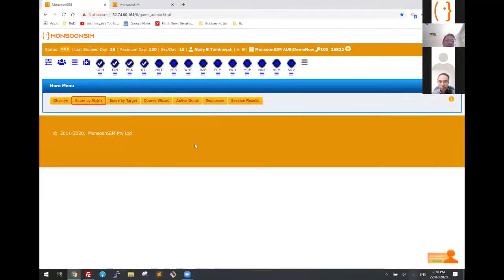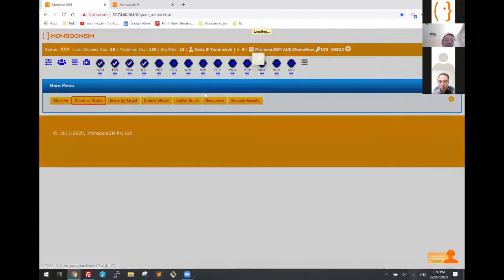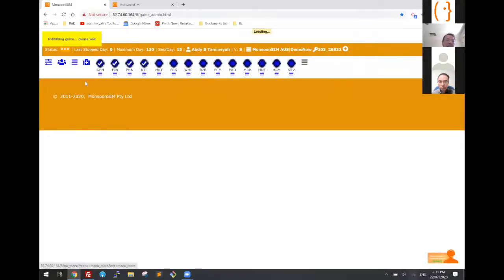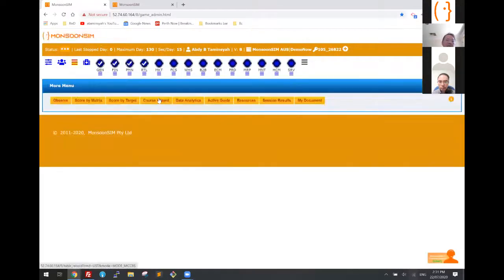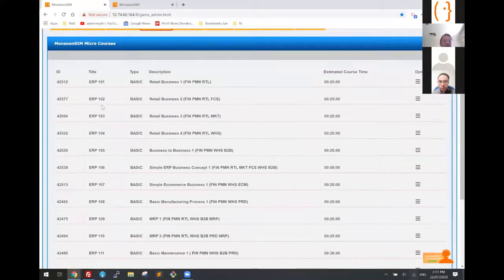Earlier I mentioned we have the course wizard, already pre-packaged for you — an entire set of courses covering an entire semester. If I start from the beginning, I can go to the course wizard and look at courses DR101, 102, ERP101, 102, 103, all the way to 114.